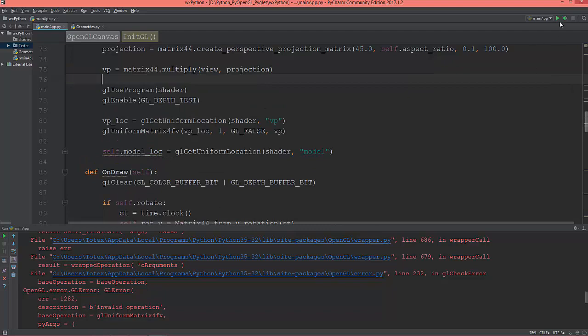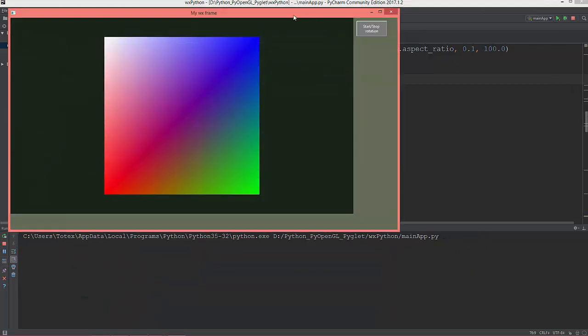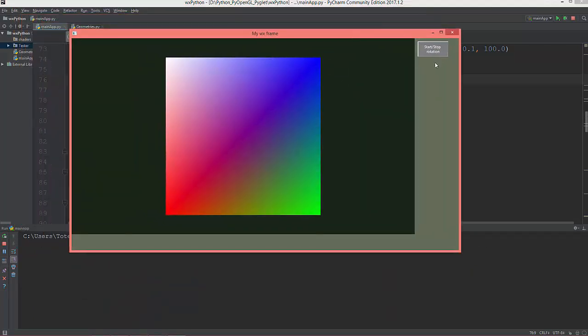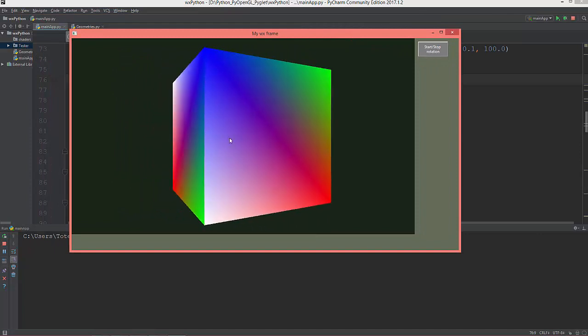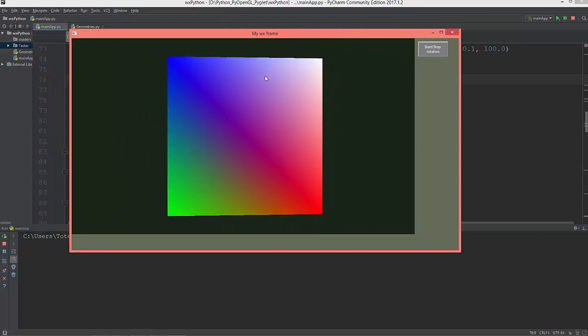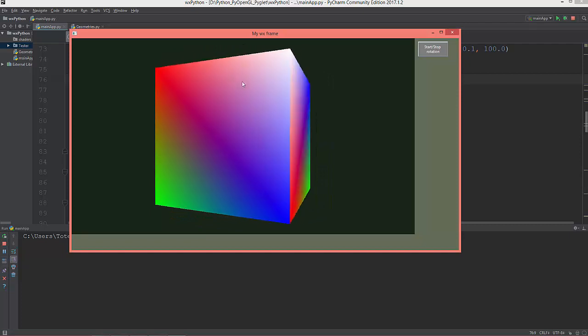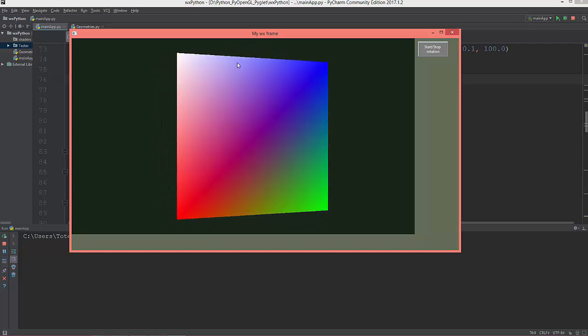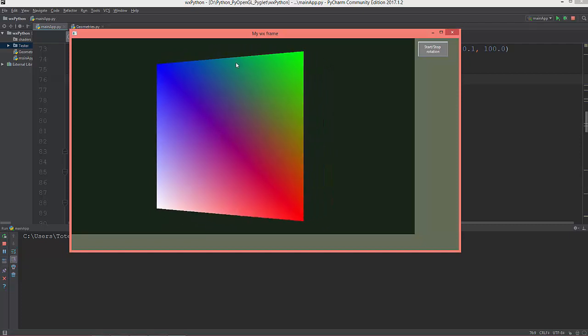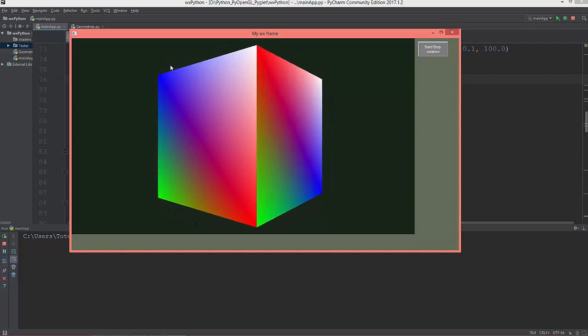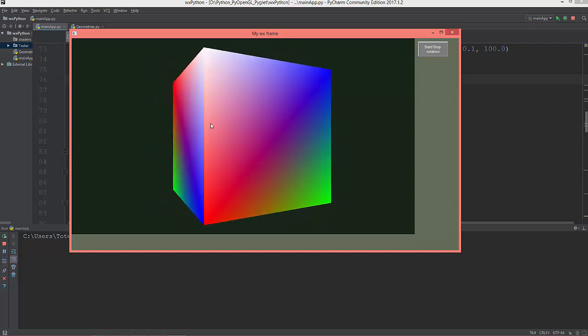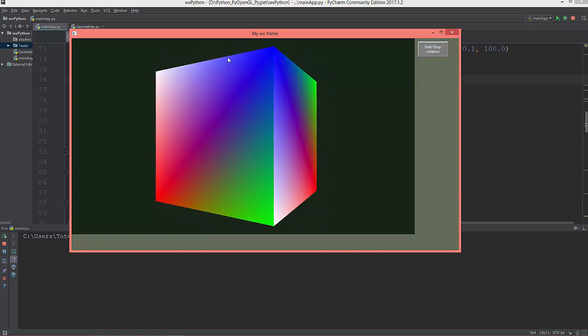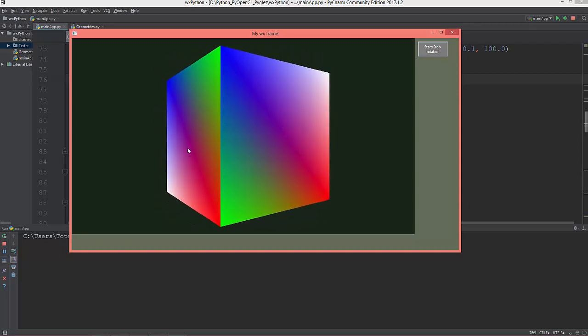So let me see it. Yes, now it works! So as you see, now the cube has depth. The back side of the cube appears to be smaller as it rotates than the front side.